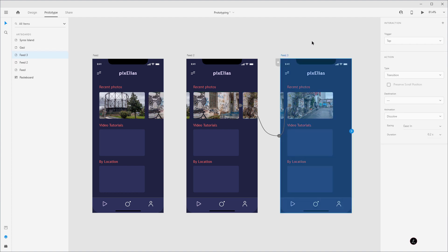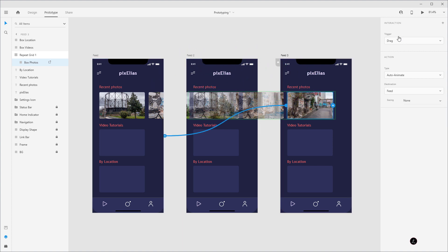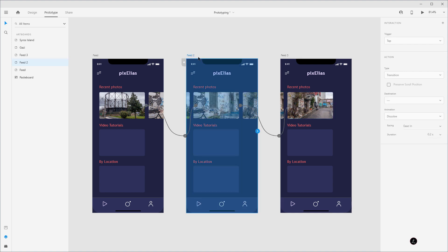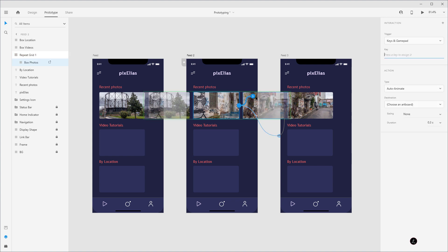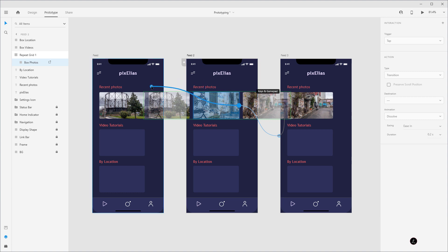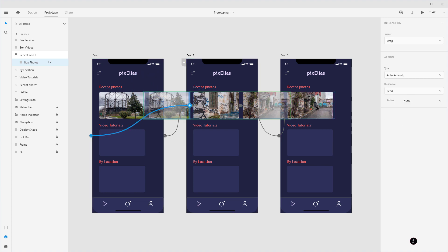For the very last artboard, I'm going to double click and I want this one to loop back to the very beginning. I'm going to double click on Feed 2 and add an interaction — I want this one to go back to the first feed. And this one here as well should go back to the first feed.